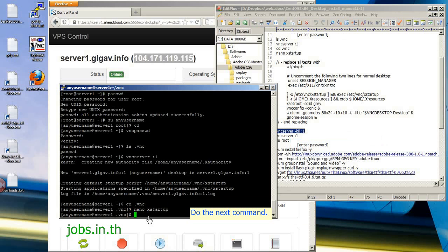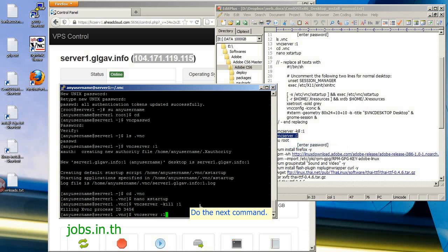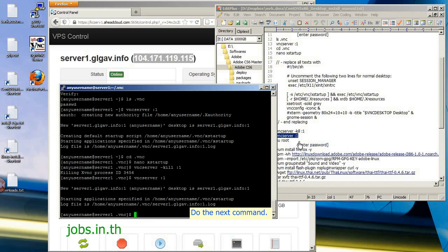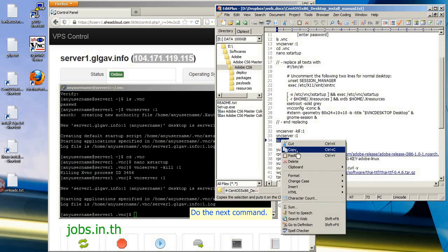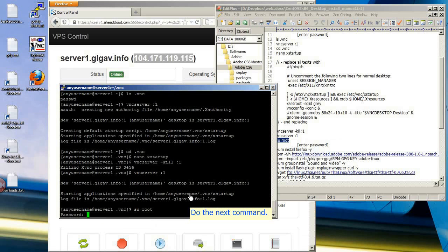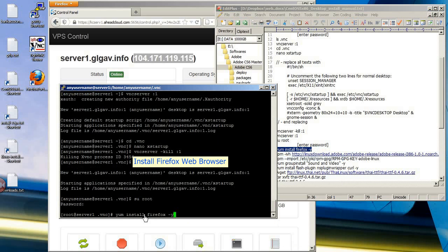Run the remaining commands one by one. Then install the Firefox web browser.